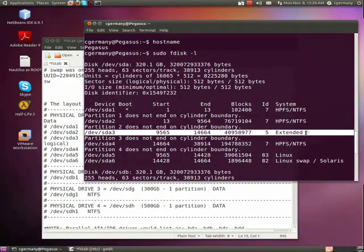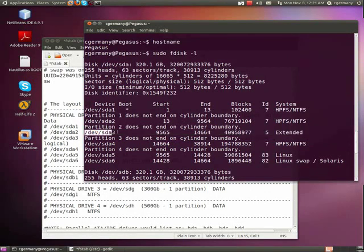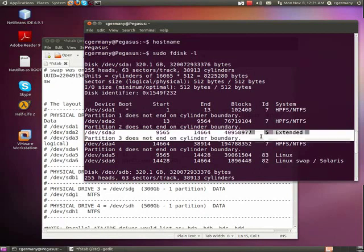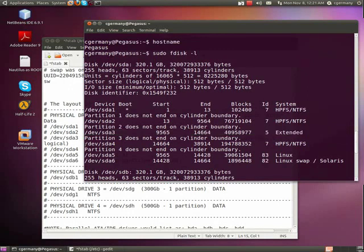This is an extended partition, because remember, you can only have four primary partitions. So because I needed two for Windows 7 and two for Linux, and I wanted to have a data partition, I've got to use logical drives. I couldn't do everything in primary partitions, or I wouldn't be able to use all of the available space. So basically, I set up an extended partition, and then configured some logical drives and partitions.